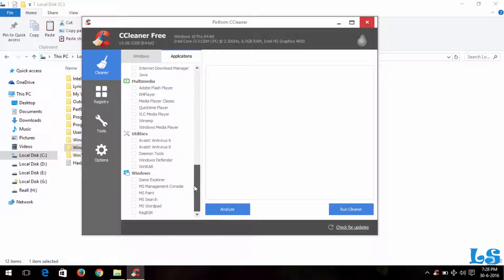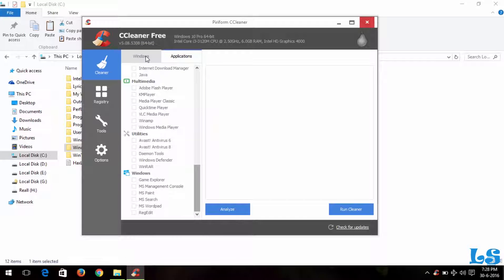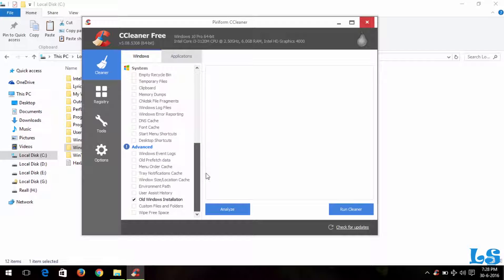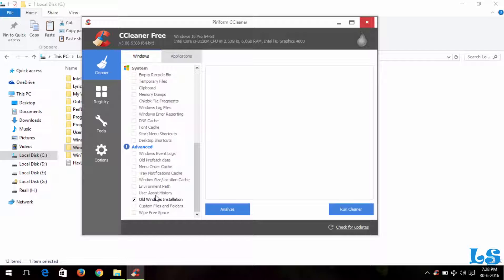You come to Application, you disable all these. You come to Windows, you disable. And then you click on Old Windows Installation. You scroll down and come to Advanced, and click on Old Windows Installation.